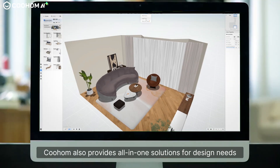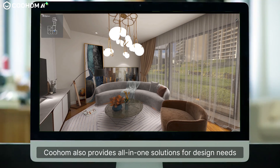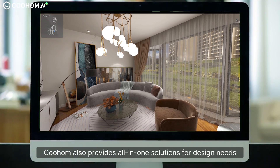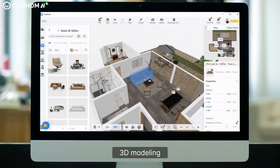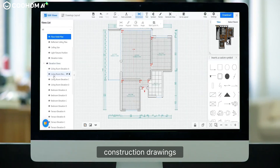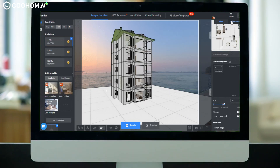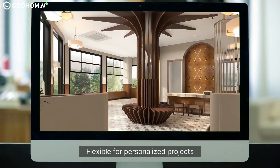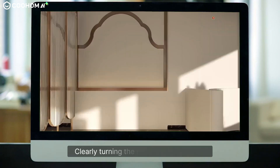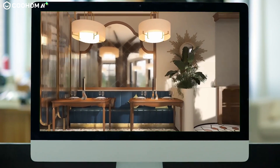Kuham also provides all-in-one solutions for design needs: floor planning, 3D modeling, construction drawings, quality visualizations — flexible for personalized projects, clearly turning ideas into a new reality.